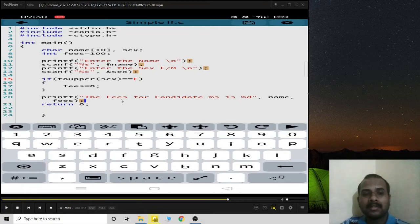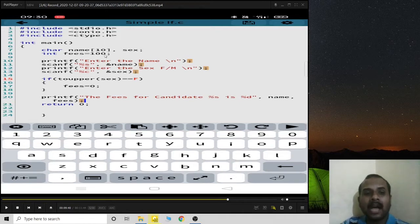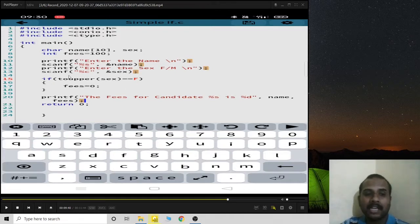If the candidate is female, fees will be zero and that gets printed. But if the candidate is male, fees stays at 100. The condition checks whether the sex equals 'F' — M is not equal to F, so the condition is false and it skips the if block, printing the 100 rupees fees directly.